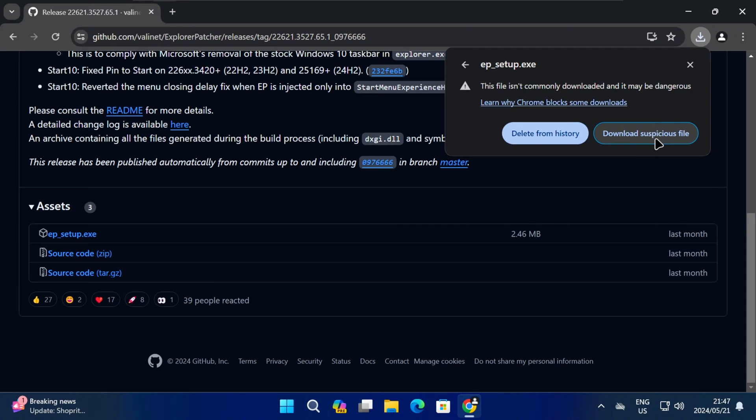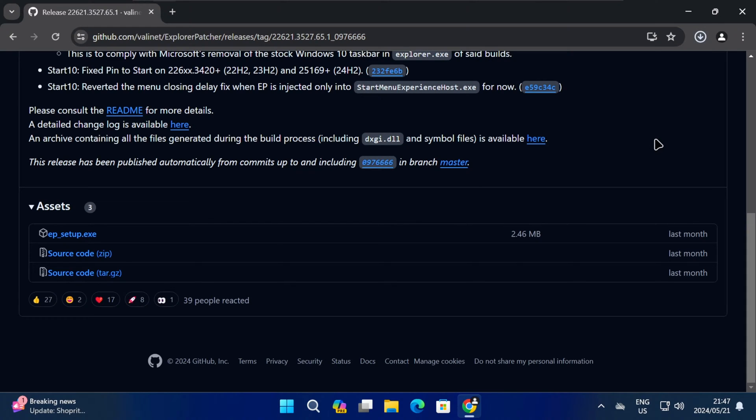You might need to allow the download first, but once it's finished, just click on the file to open it.